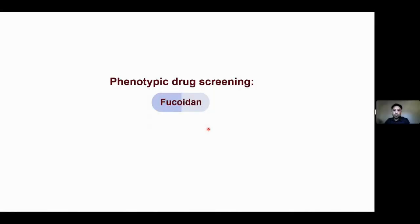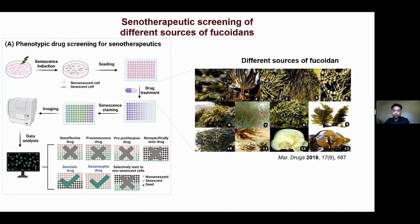The first example I'm going to share is fucoidin, which was discovered by phenotypic drug screening. Fucoidin is a class of polysaccharides which can be found in many sources of seaweed.